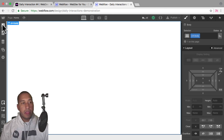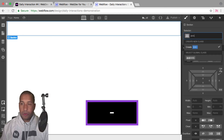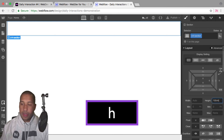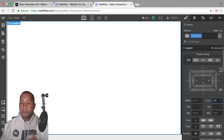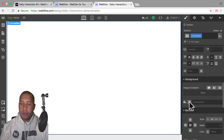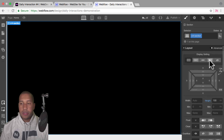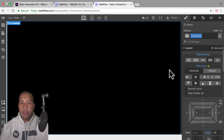The first thing I'll do is add an element — add a section. I'll give this the class name D dash four section. For the height I'll set it to 100 VH so it spans the full height of the viewport and full width as well. I'll scroll down to background, give it a background color of black, then scroll up to the display setting and set it to flex, horizontal, justify center, and align center. So anything I place within the section will be in the center.